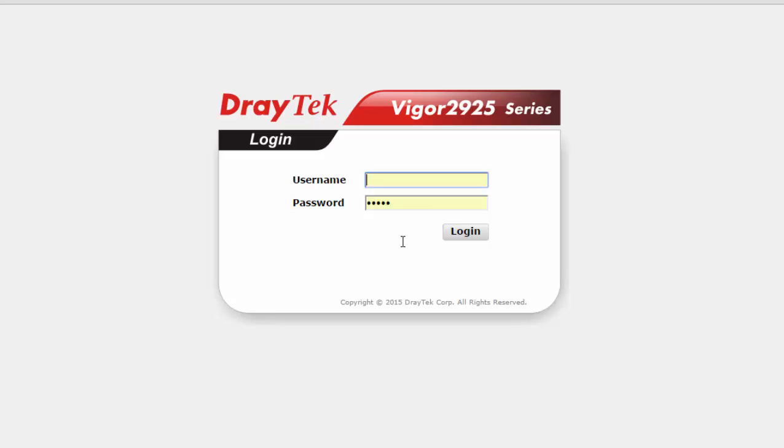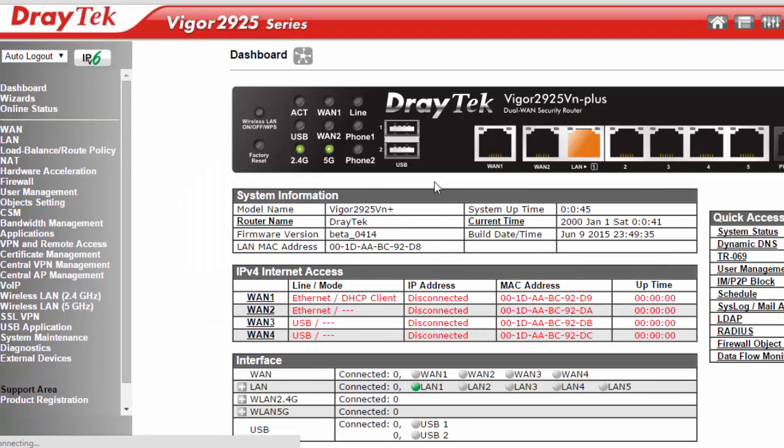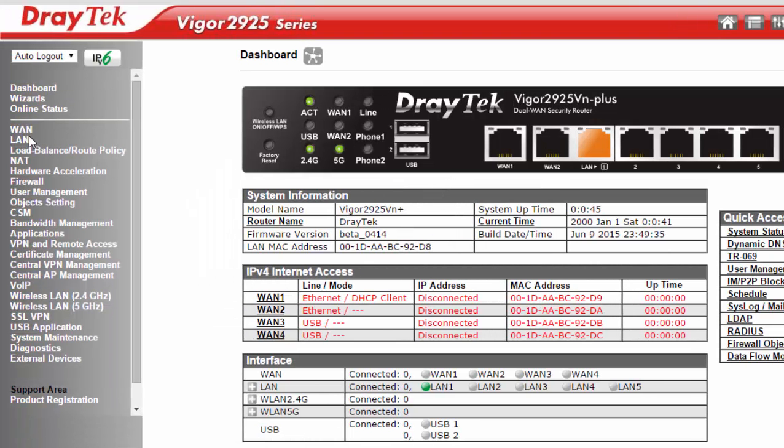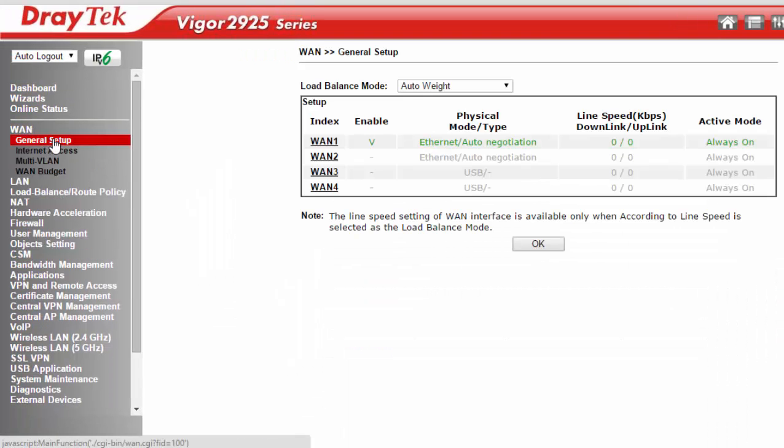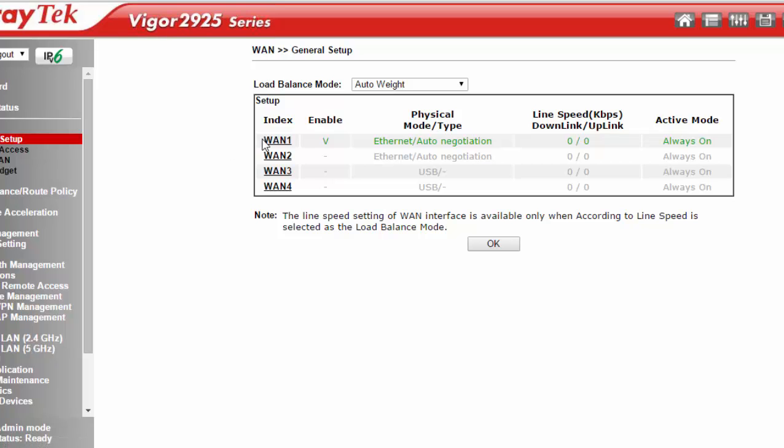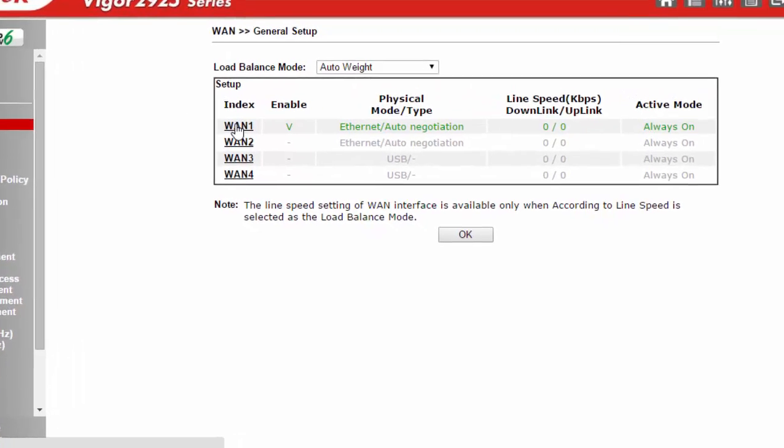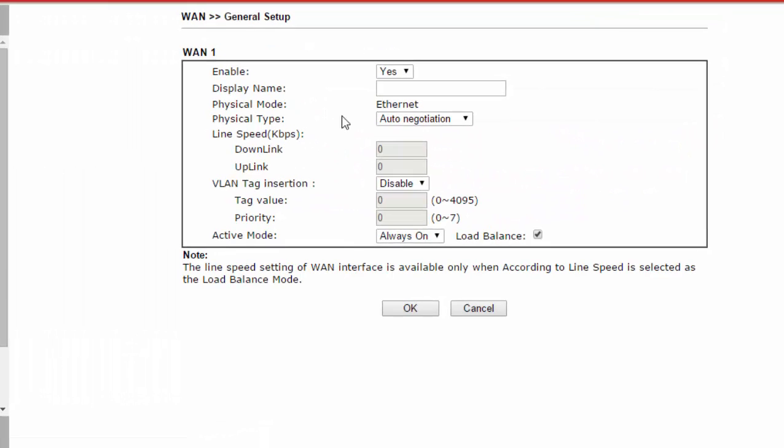The first step is to log into the router. Once you have logged in, you will need to go to the WAN General Setup Configuration menu. Now select WAN 1. Select Enable to be Yes to activate this profile.